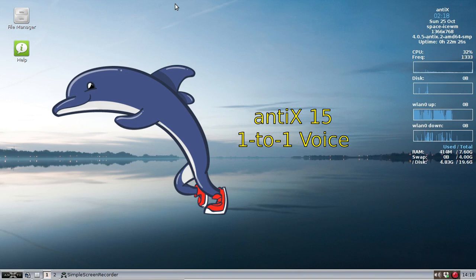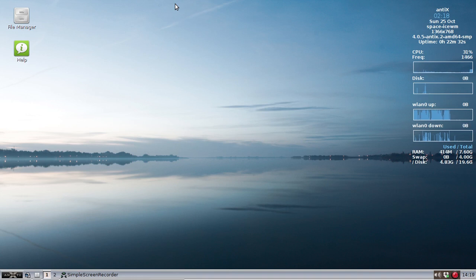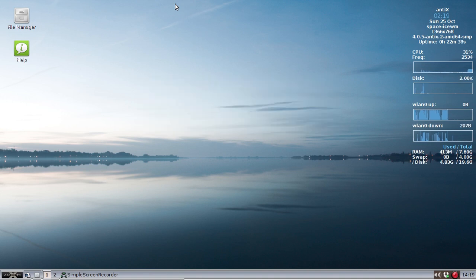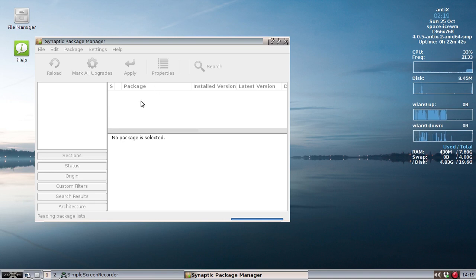Hello everyone, Dolphin Oracle here again today, coming at you again from Annex World, where we have a new app in the Annex repositories. It's called 1to1 Voice. It is installable from the default repositories. Just fire open Synaptic and find 1to1 Voice.